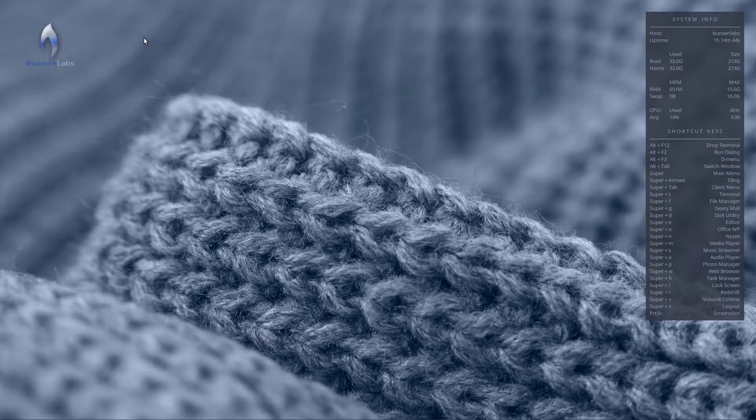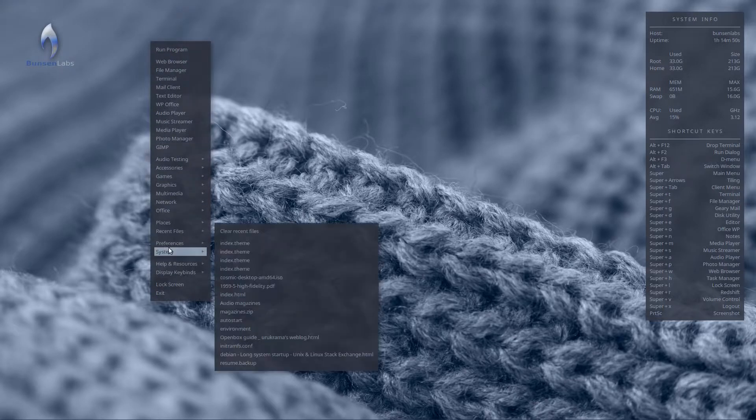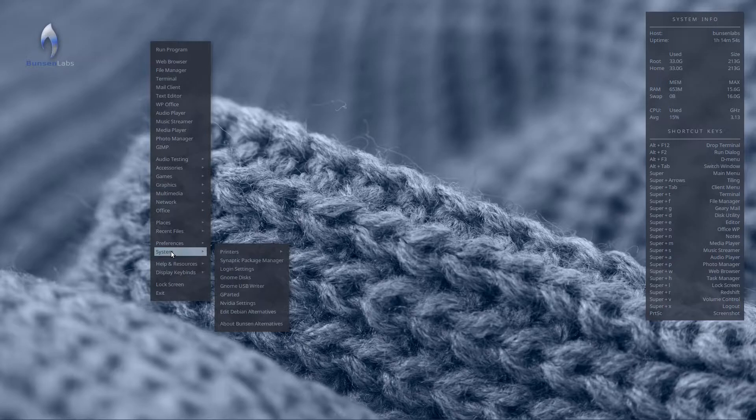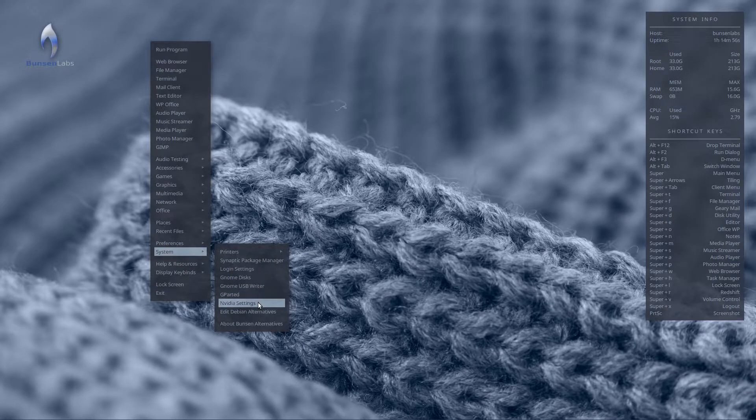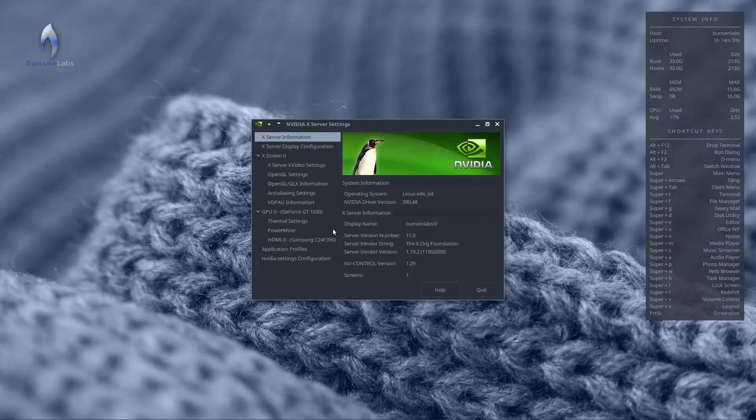What you need to do is open the Nvidia settings panel first of all. So I'm going to show you that. It actually comes under, in most systems it will be under system in your menu, and you want to come down to Nvidia settings. And this is what you should see when you do that.